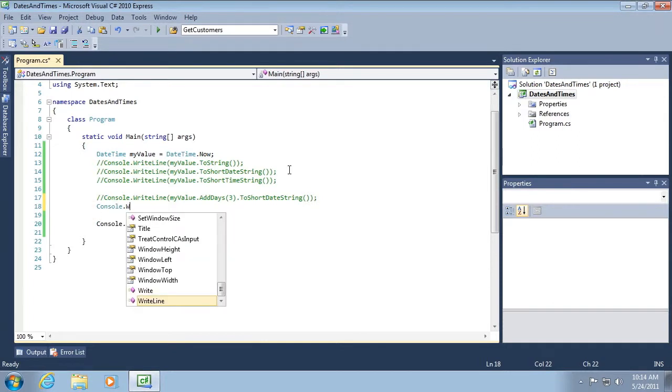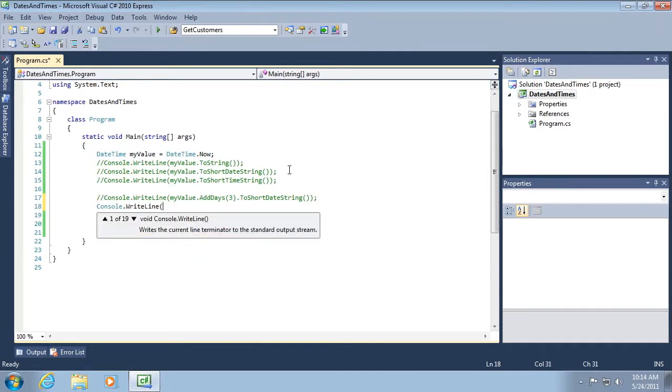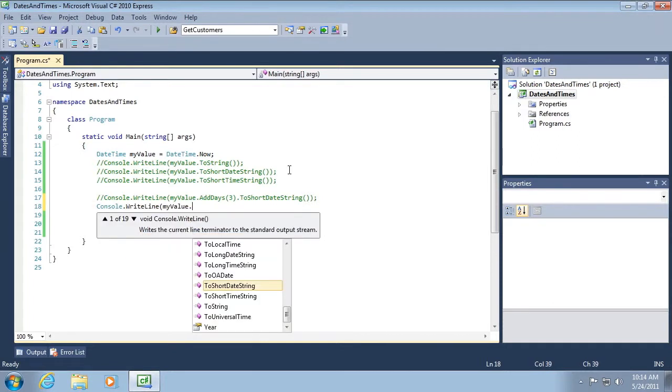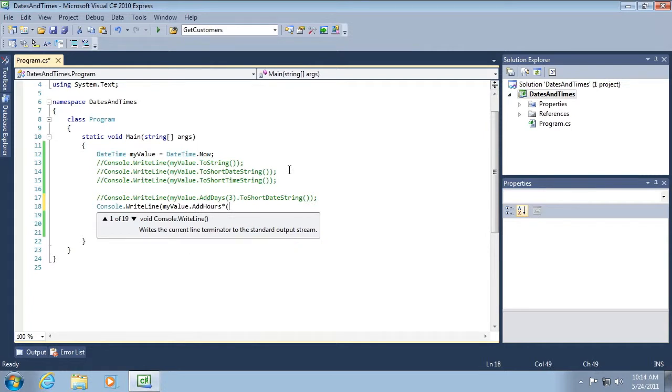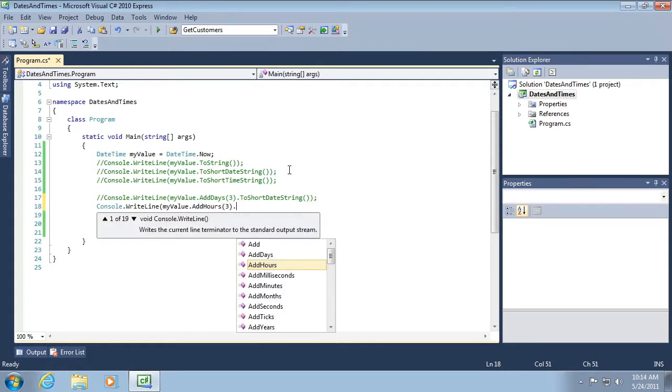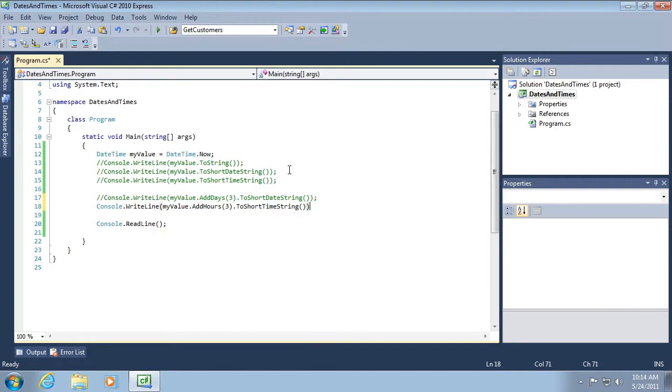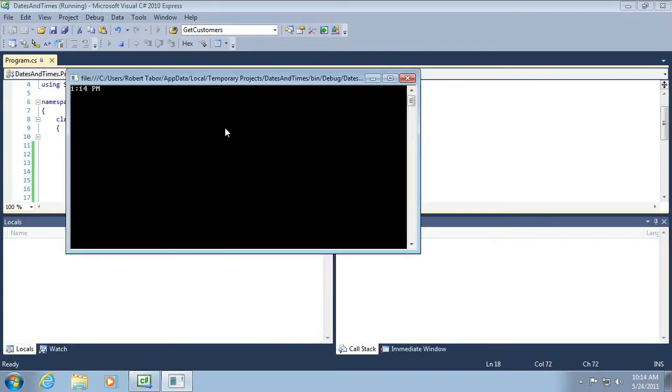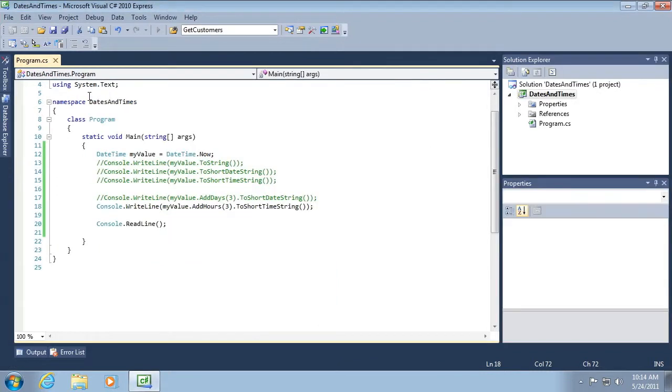So console.WriteLine, MyValue.AddHours, and we'll add three hours, ToShortTimeString. And even though it's just 10 a.m. in the morning, we'll see that adding three hours would make it about 1:14 in the afternoon.